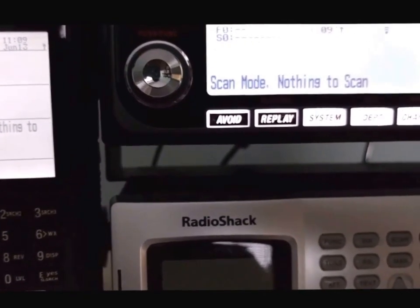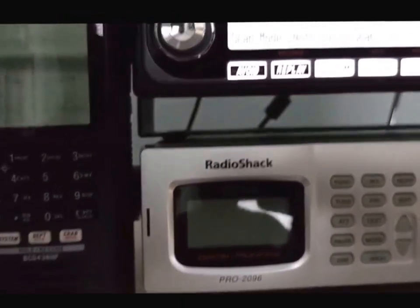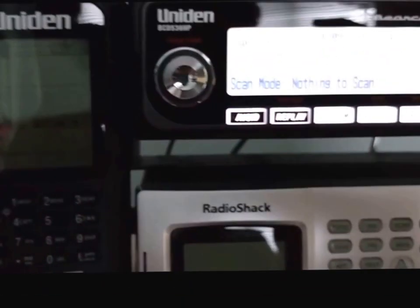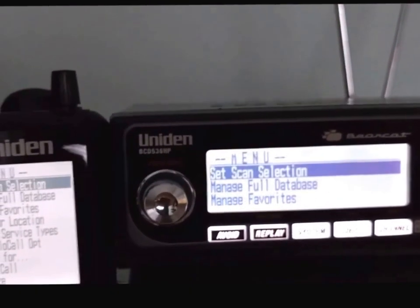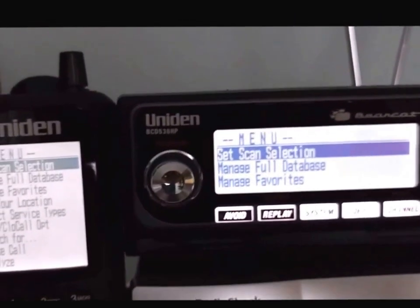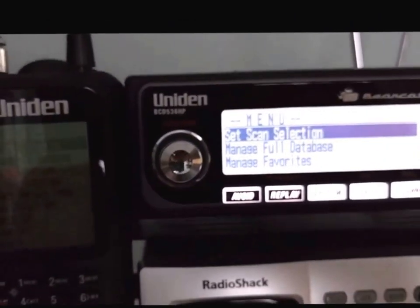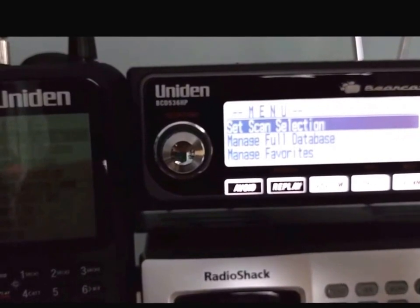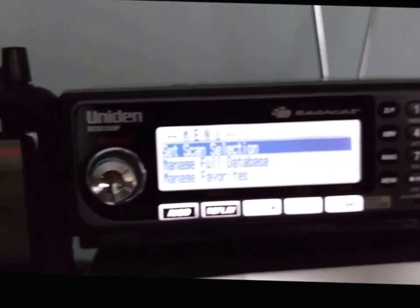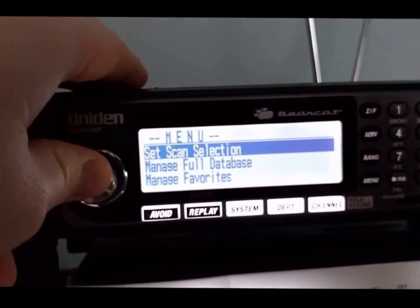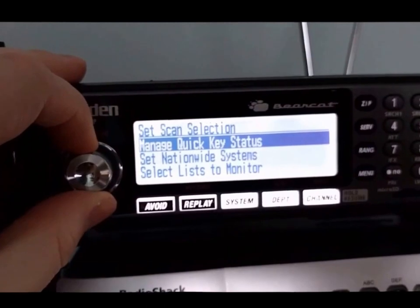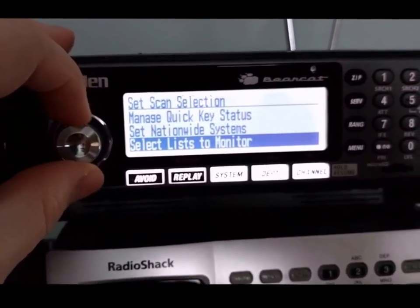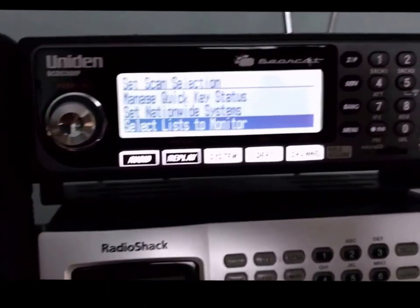It's basically the same operation on both scanners, but you ignore the menu. And in that very first menu: set scan selection — well that sounds pretty good — manage quick keys — no — select list to monitor.